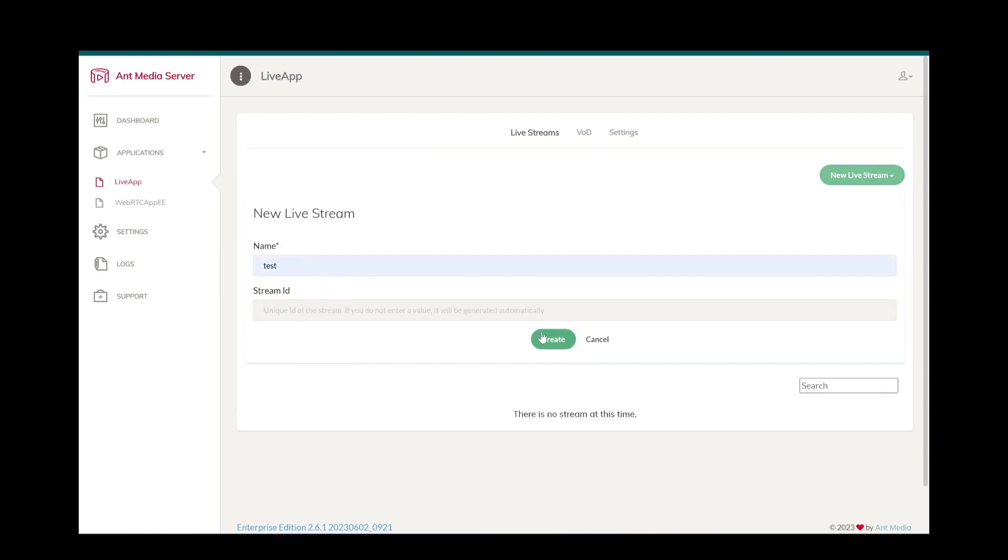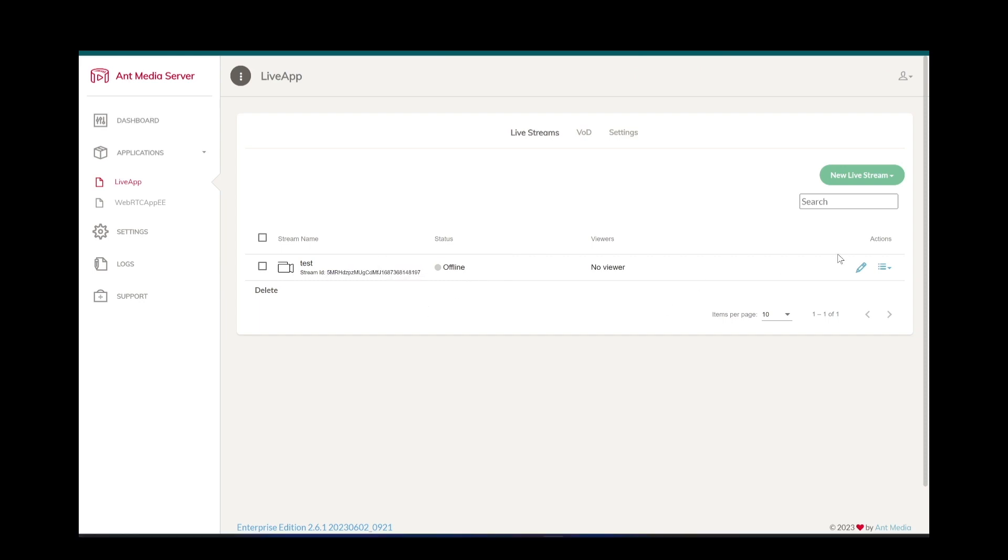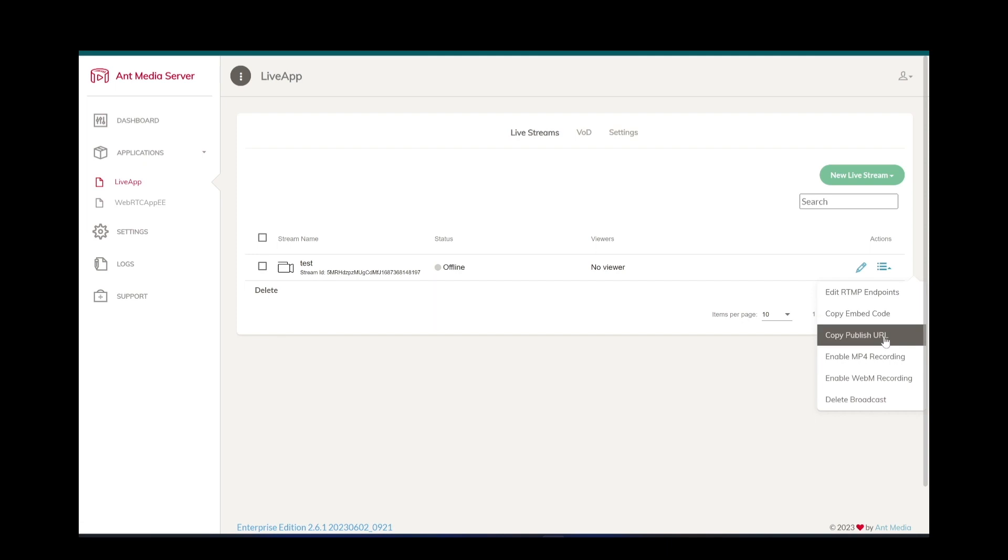Now, I have created a test stream but it is offline because I haven't started to ingest video or audio data into that stream. You can also perform some actions on the streams like recording, restreaming, or deleting.